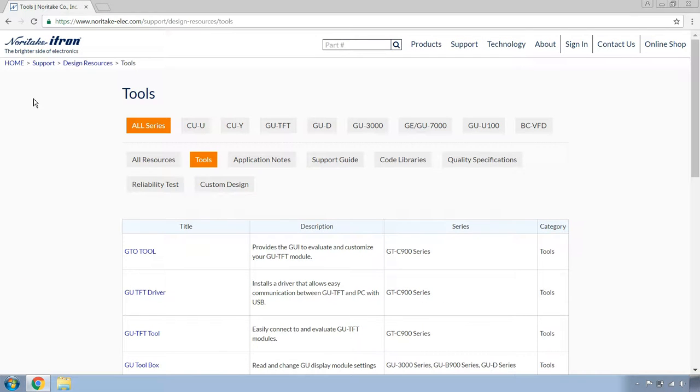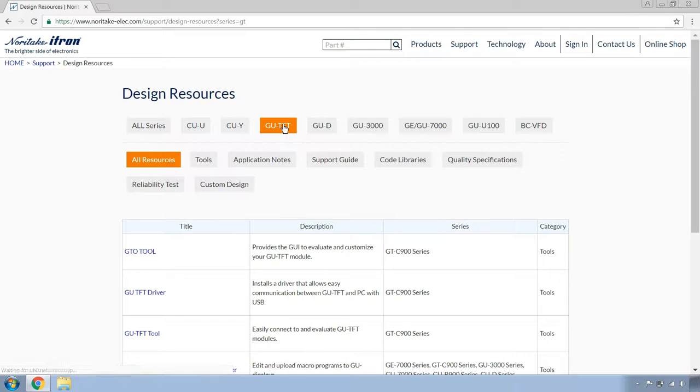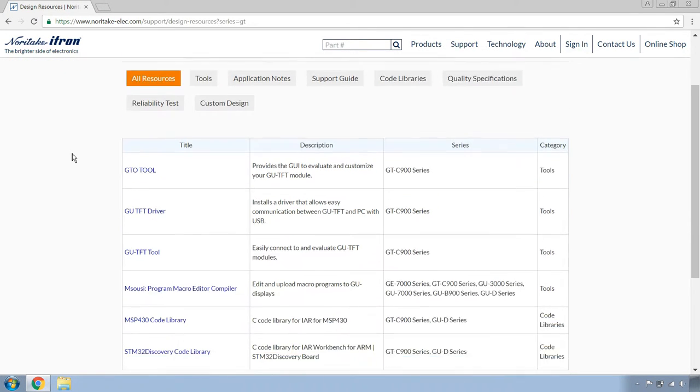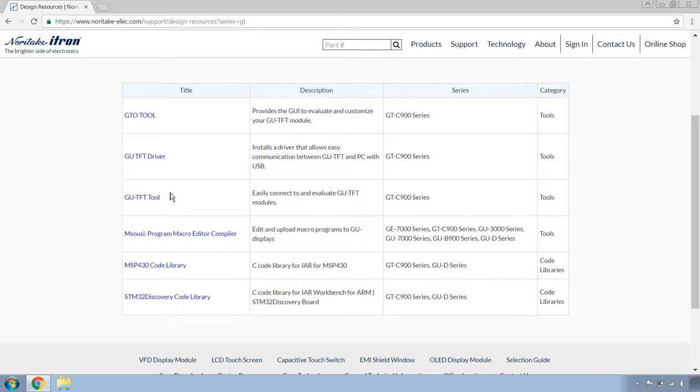Once you've landed onto the tools page, head over to GU-TFT. This page lists all of the tools and code libraries that are associated with the GU-TFT module. GU-TFT tool is exactly what we're looking for, and the reason why is it handles images very well.